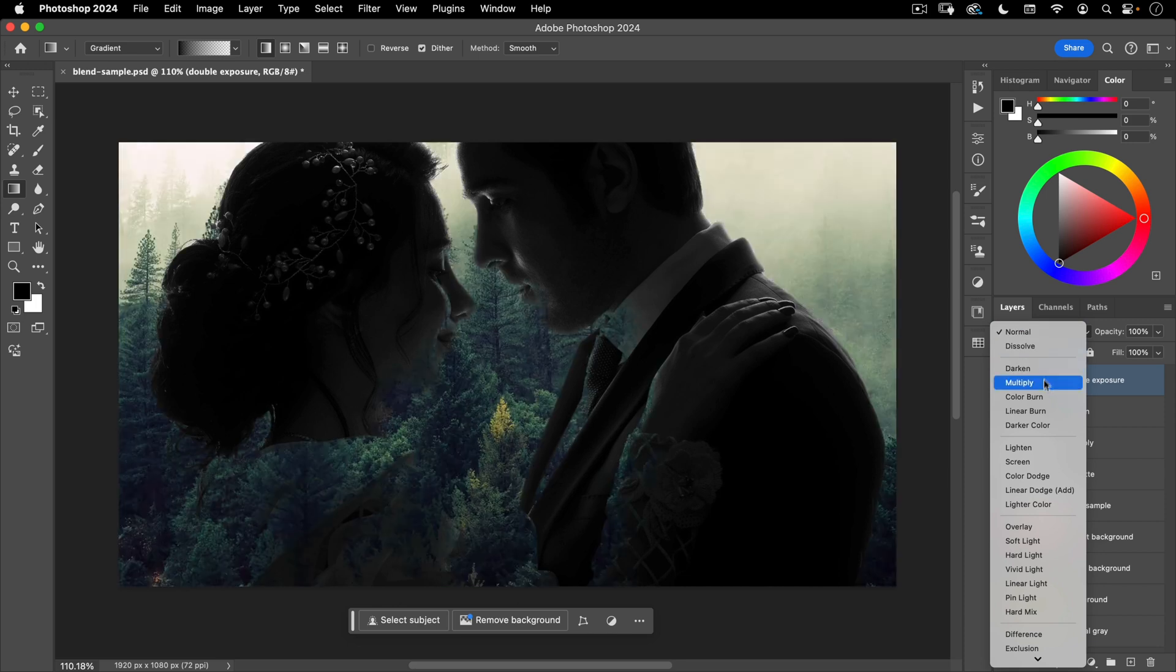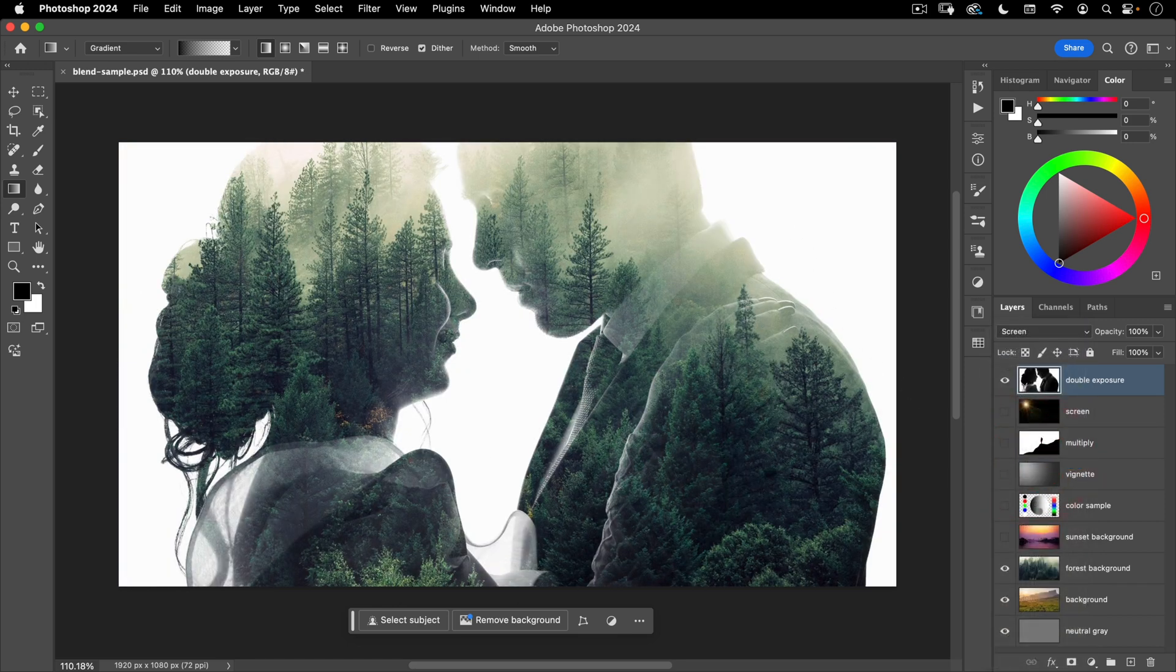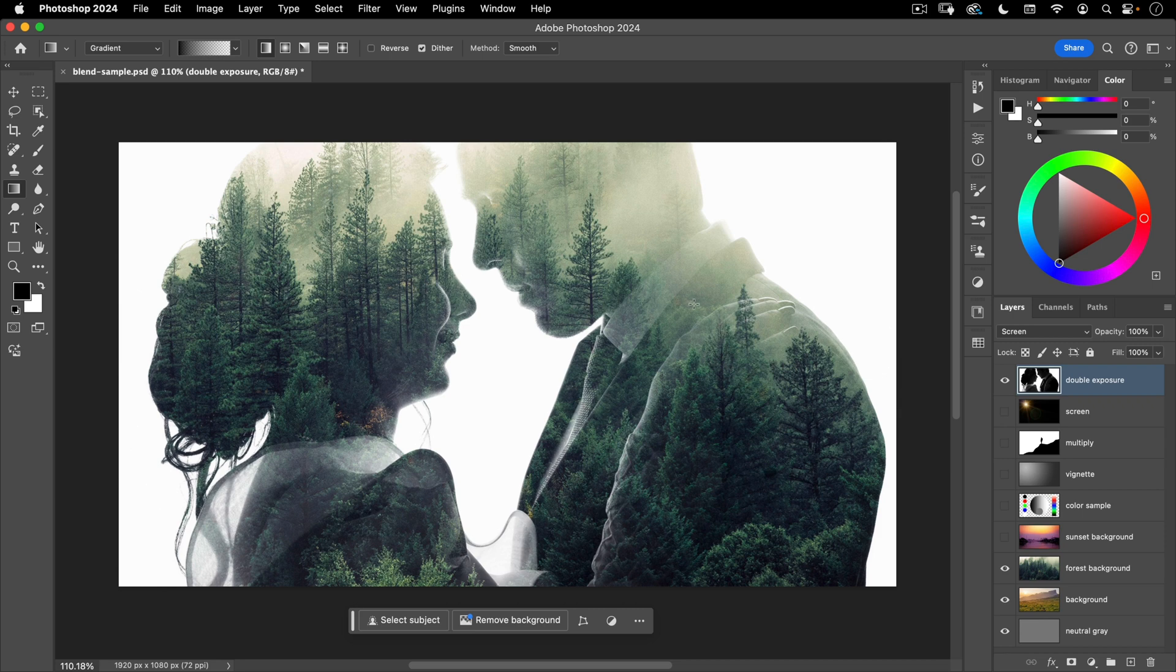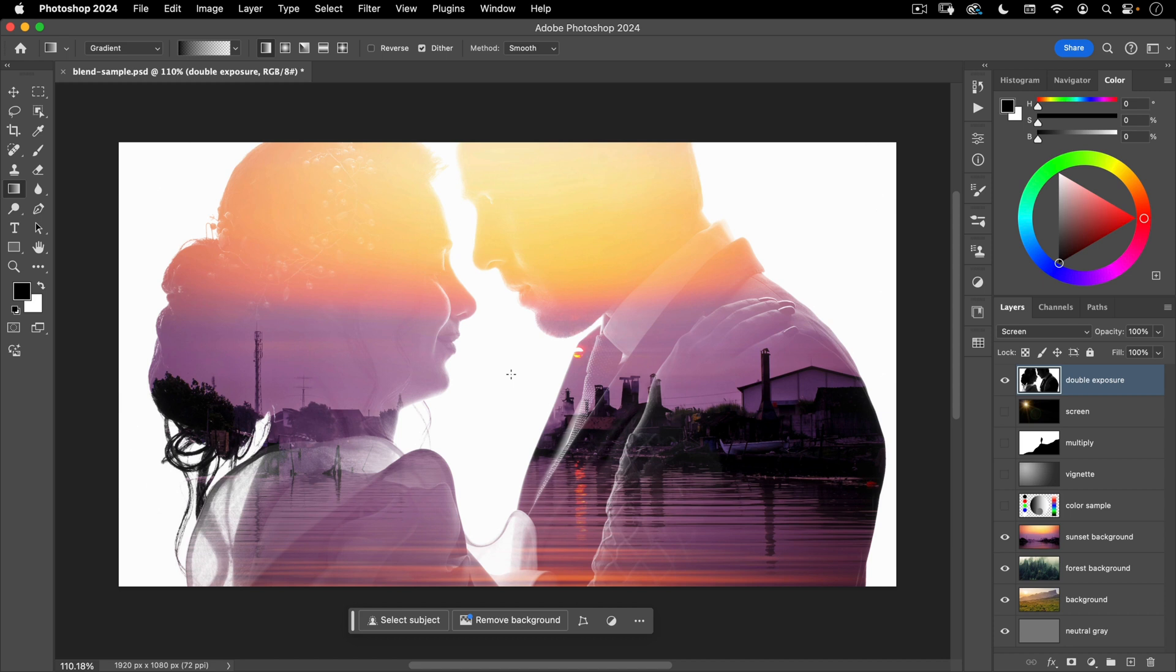Now, if I change the blend mode here to screen, my white is going to stay, all my black is going to go, and immediately I have a really cool double exposure. And I can change my background here to something else and still have that cool double exposure effect. So there you can see how blend modes give you the ability to blend images in interesting ways and have various creative outcomes.